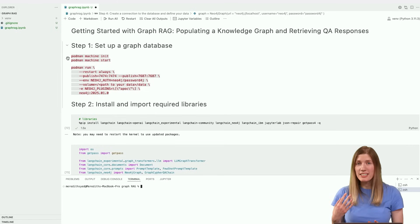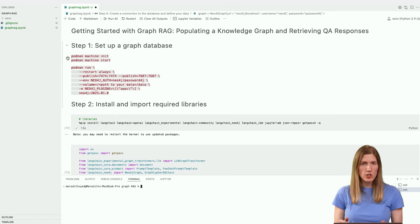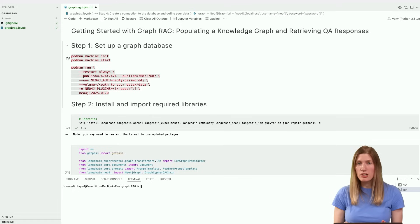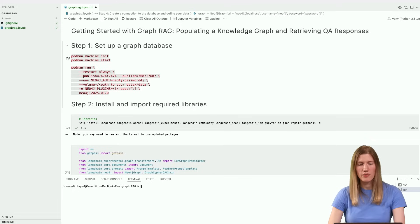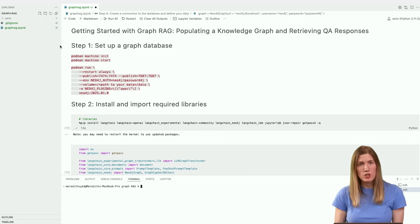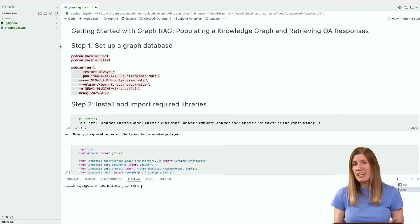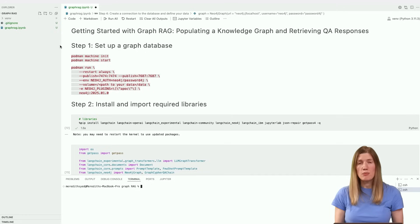For this example, we'll need an API key and project ID. The link to this notebook is in the description below, where you'll find instructions for retrieving these credentials. We'll be using Neo4j, an open source graph database, but any graph database can be used to create the knowledge graph.